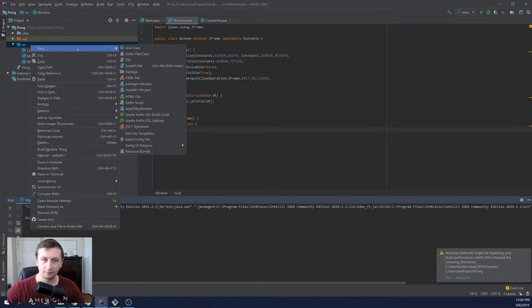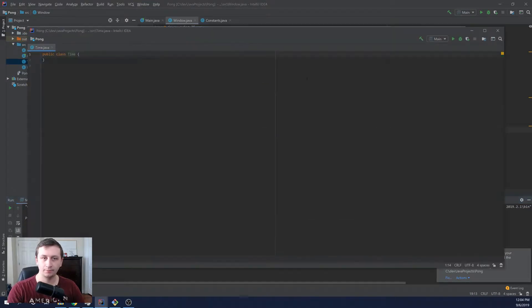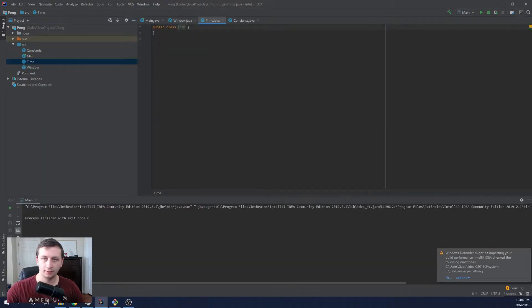And then we want to pass in how long it took to do the last frame. So for that, we're going to make a quick class that's going to help us with the time. We'll just call this time and I don't want to open that in a new window. So open that up.